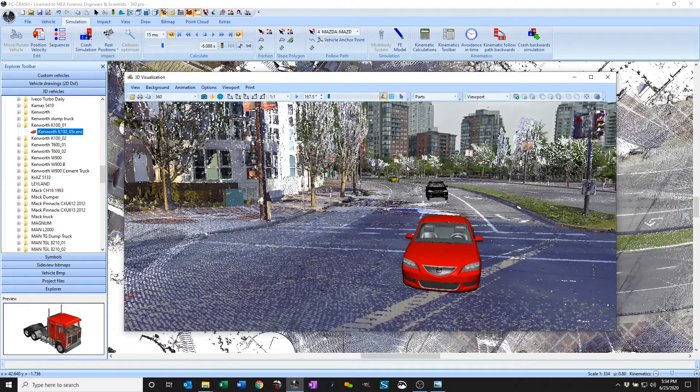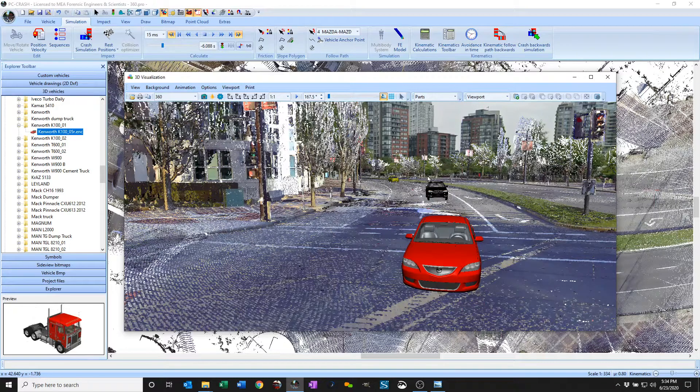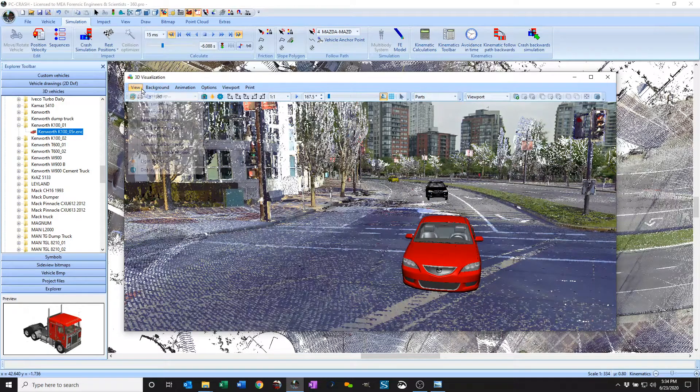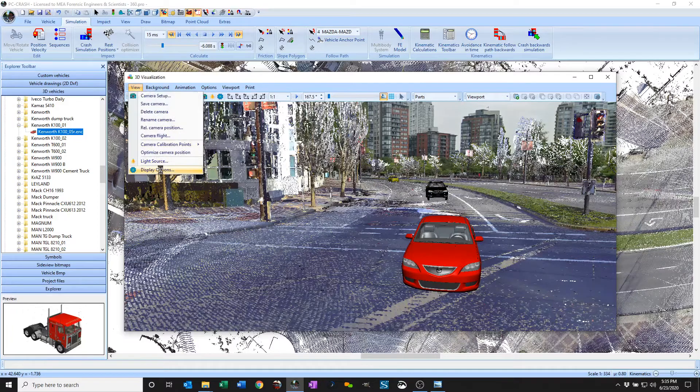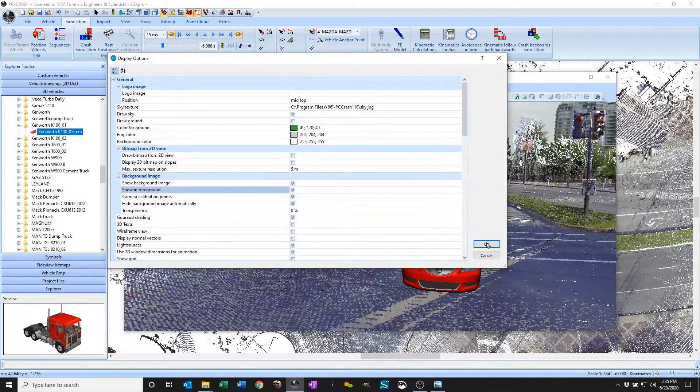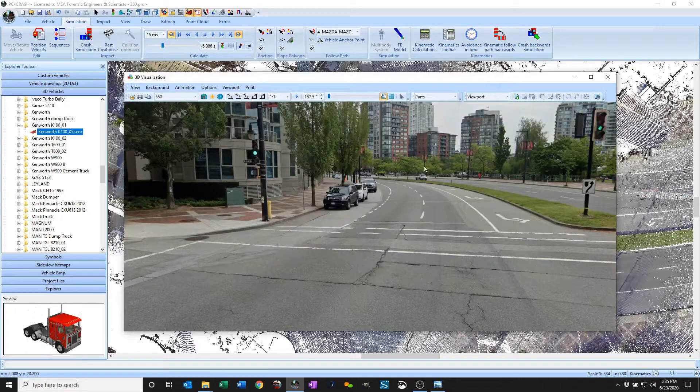So I just grabbed the Street View image using a Chrome plug-in. The manual has some details on doing that and if you look in the display order here just change it so it shows that image in the foreground.